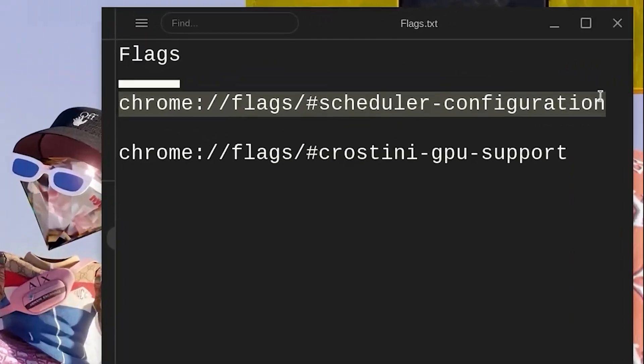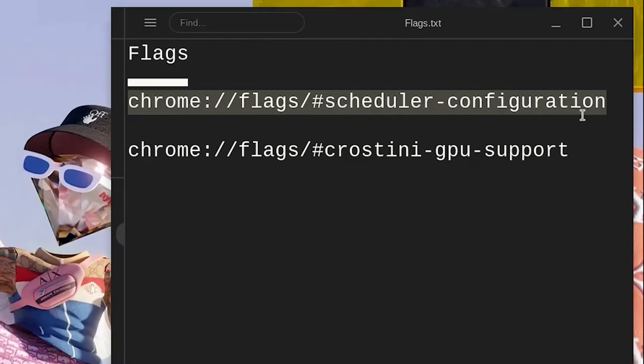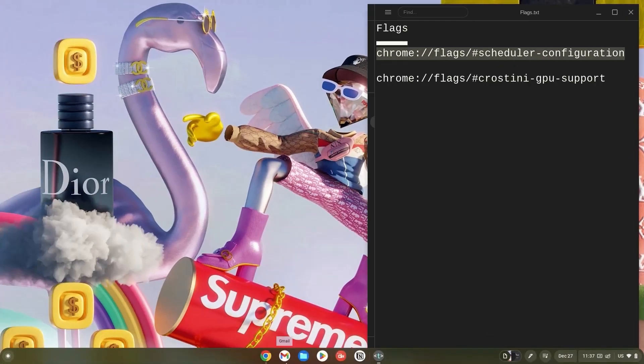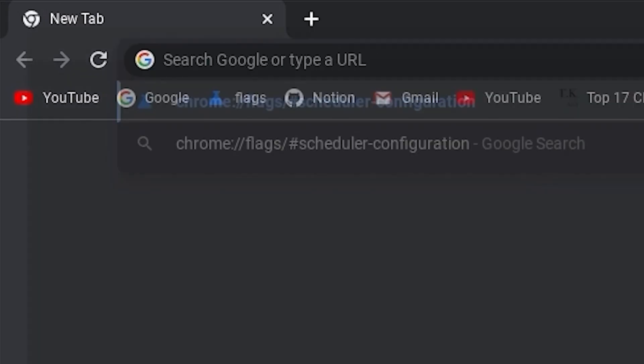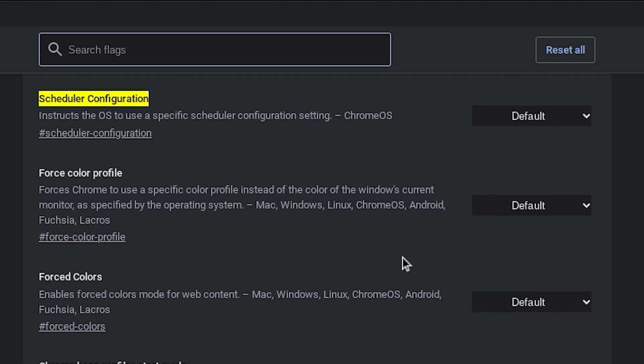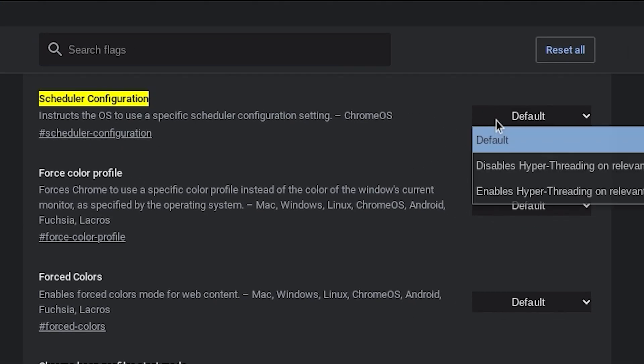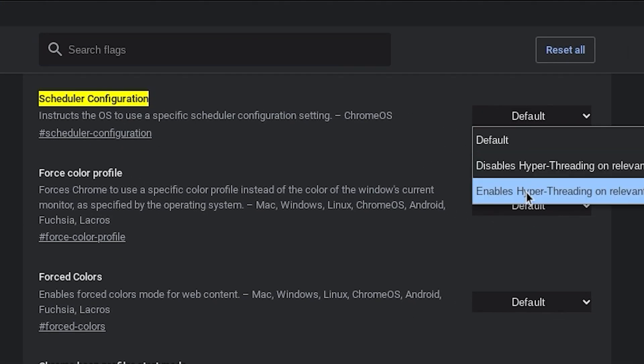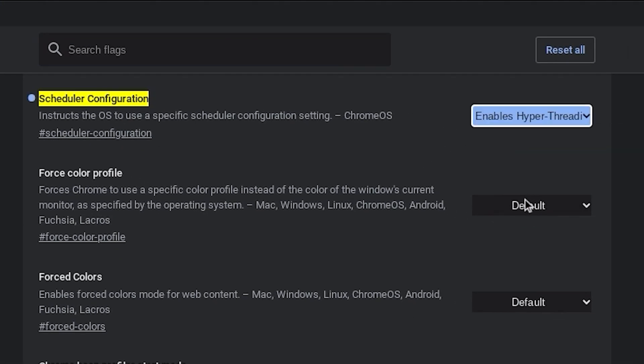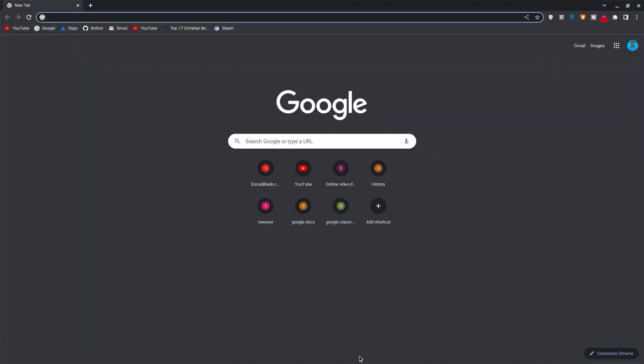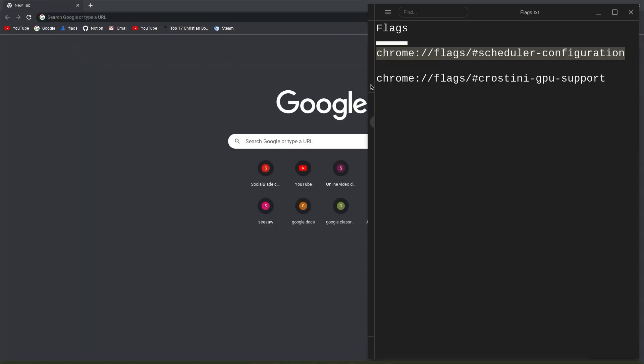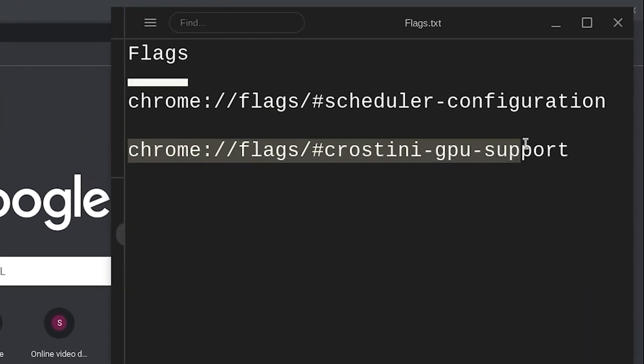Now copy the link for the scheduler configuration flag. Open your browser, paste it in the search bar and hit enter. Now click on default and change it to enables hyper. Once done, minimize the tab, go back to the links and copy the Crostini GPU support link.